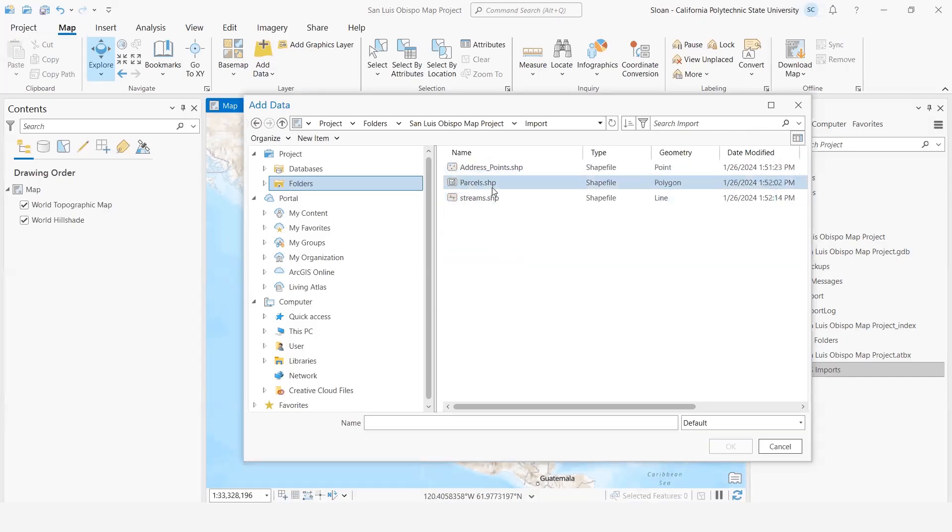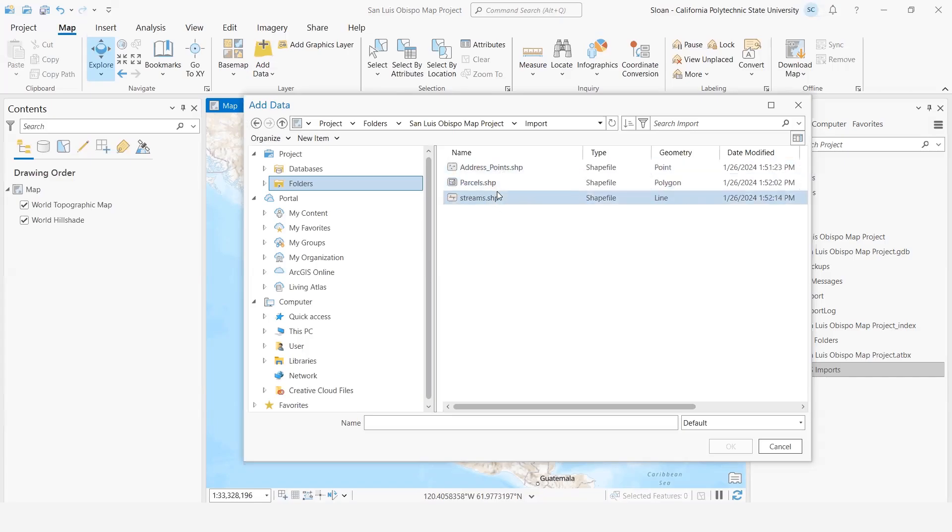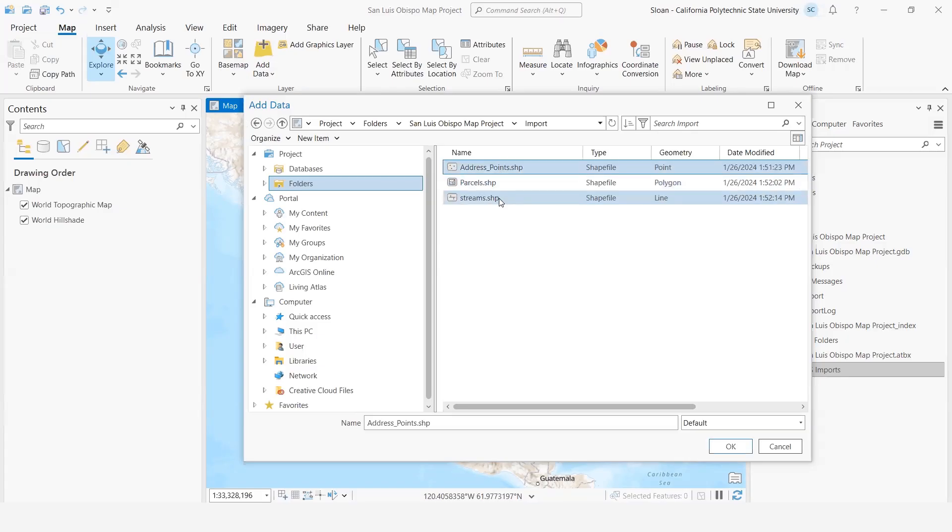And then you'll notice, unlike the Windows Explorer version, these are simpler, easy-to-read files because we're in ArcGIS Pro. Now, I'm just going to go ahead and add all three of them by holding Shift and press OK.